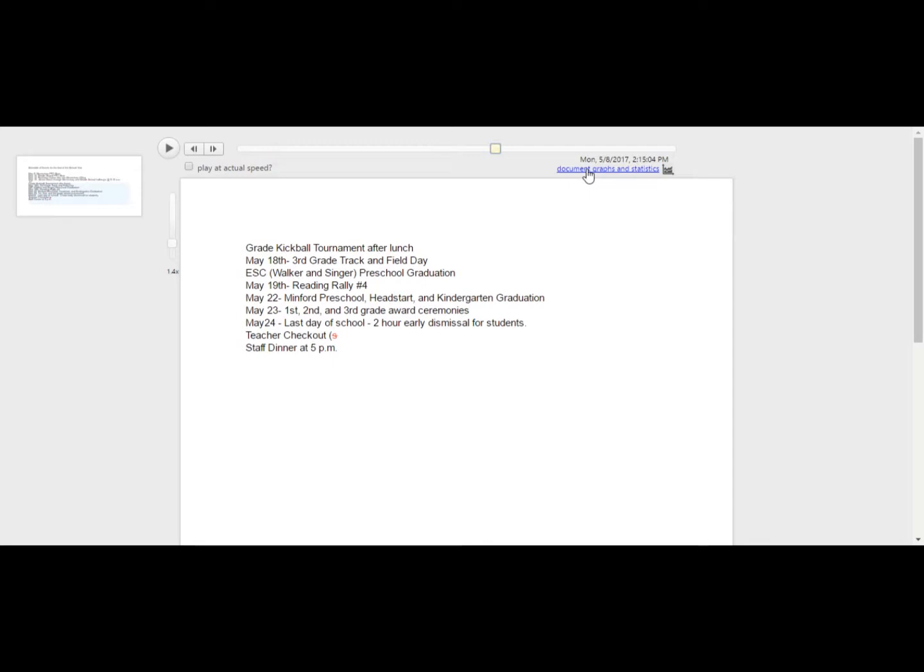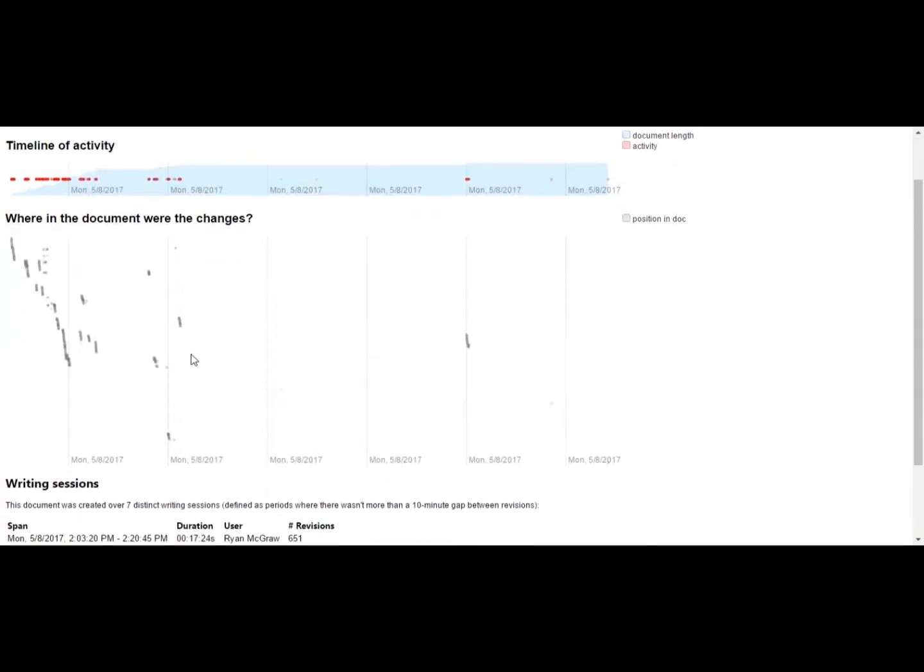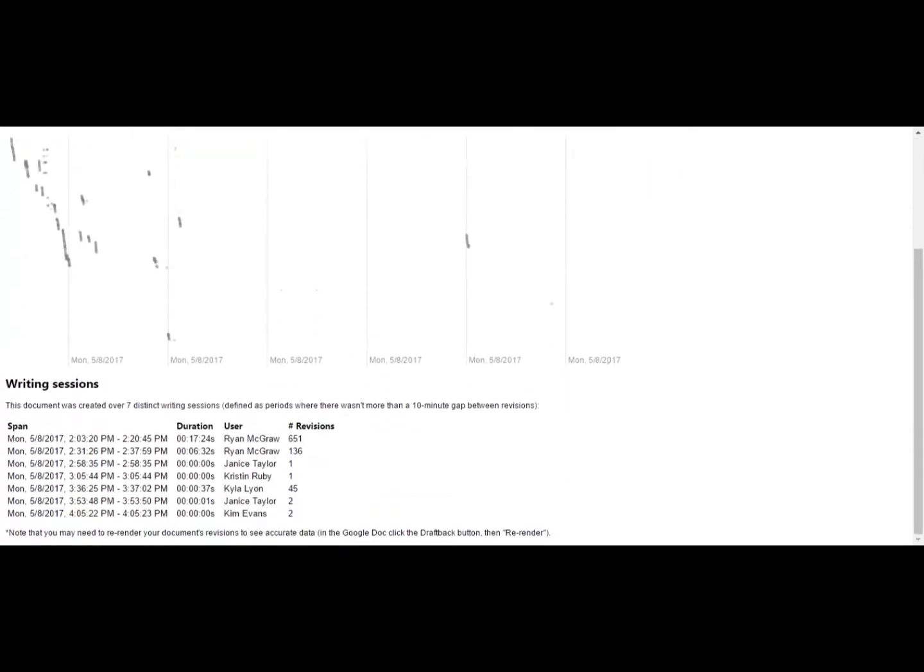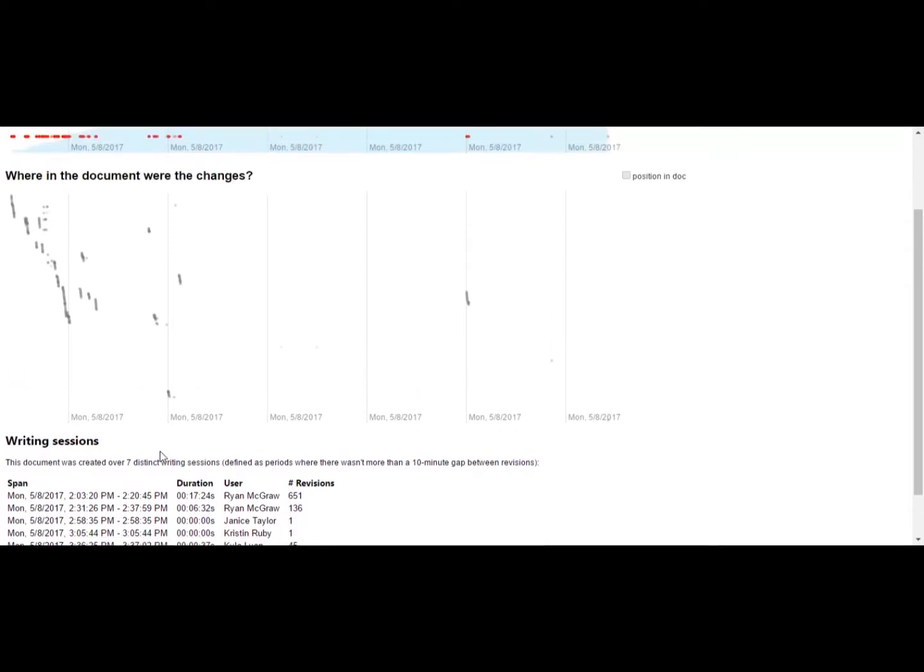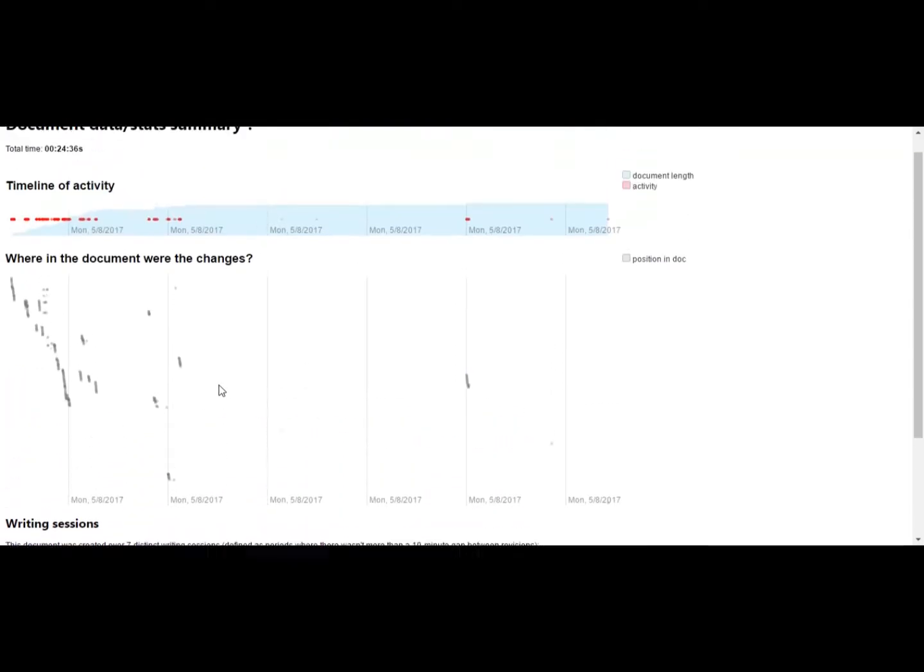And another thing you can do to even get more information here, it says document graphs and statistics. And click on that link. And that's going to open up another tab here. And you can actually see the timeline of the activity to just kind of get a brief overview of when this document was worked on. You can also see who it was viewed by and who it was edited by here at the bottom.